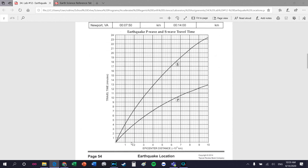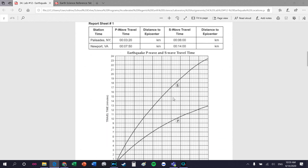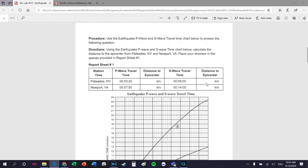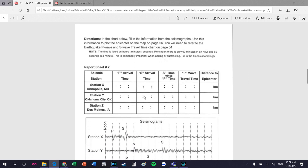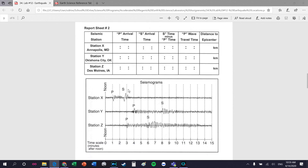Three minutes 20 seconds, come down - it's 1600 kilometers. You write that there. The S wave travel time for the exact same seismic station is going to give the same number, but you should still do it anyway. Six minutes - come over to the S wave line, come down - there it is, 1600. Do the same thing for Newport, Virginia. Report sheet number two - this gets a little more challenging but it's still pretty straightforward.